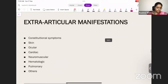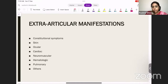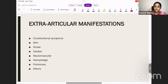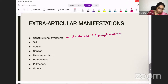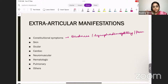Moving on to extra-articular manifestations. When a patient comes with RA, initially they may have only articular manifestations. But as the disease progresses and age increases, extra-articular manifestations tend to increase. Sometimes the first finding may even be an extra-articular manifestation — the patient may present with ILD, and later you find they had rheumatoid arthritis. Constitutional symptoms include tiredness, some lymphadenopathy, and non-specific fever.